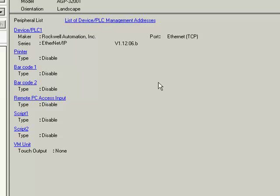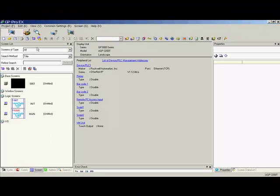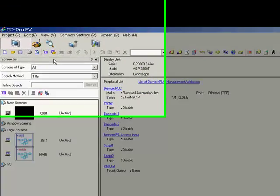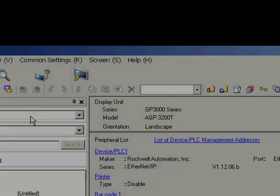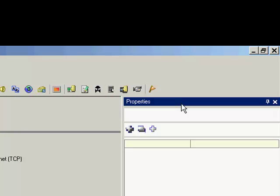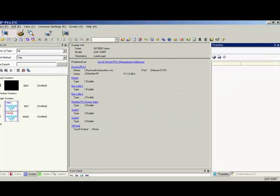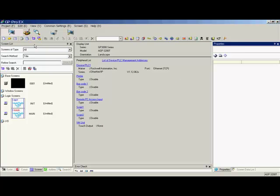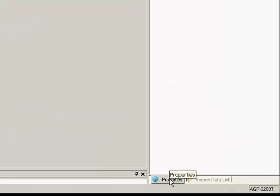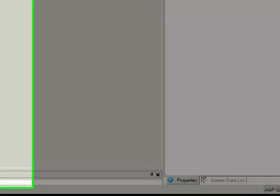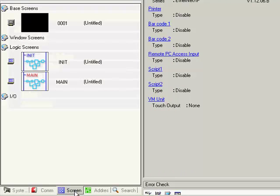Before we continue with the device PLC setup, notice that GP Pro EX contains workspaces. In this example, we will have a screen list on one side, and a property list on the other side. You can put these two together by dragging the title bar, and you can rearrange your screen to display the tabs that you think you need. Important ones to have available are the properties one, the system settings tab, and the screen list tab.